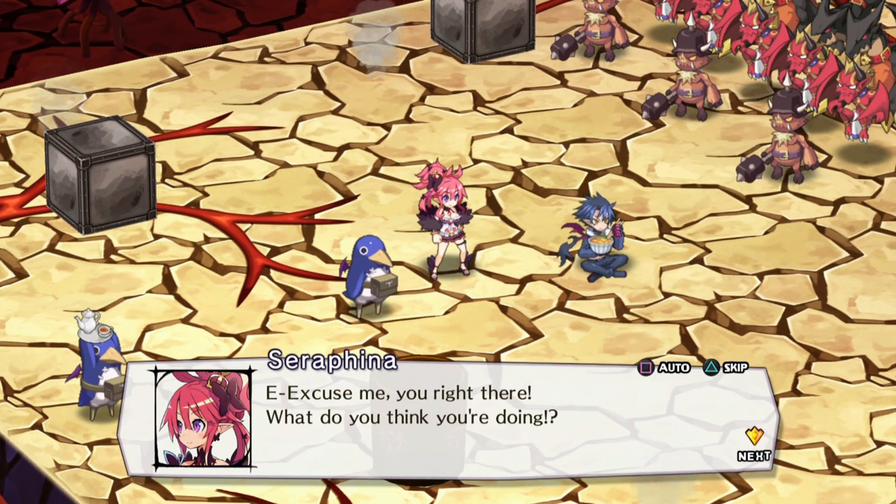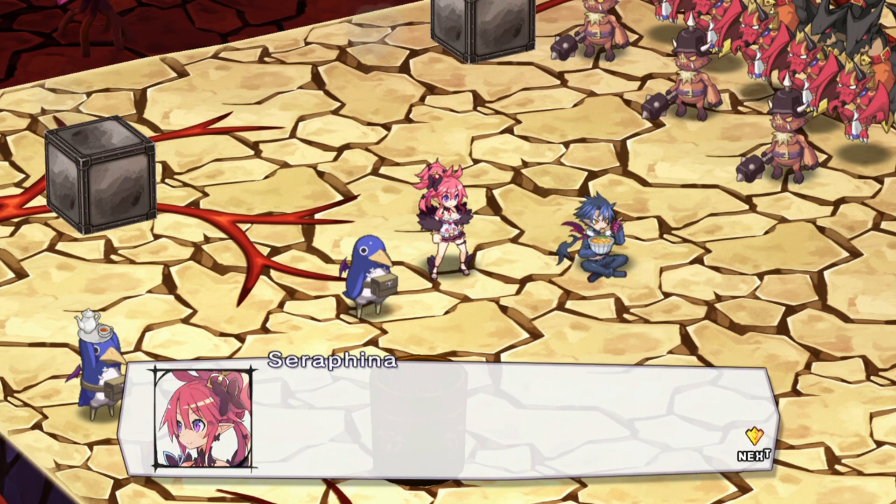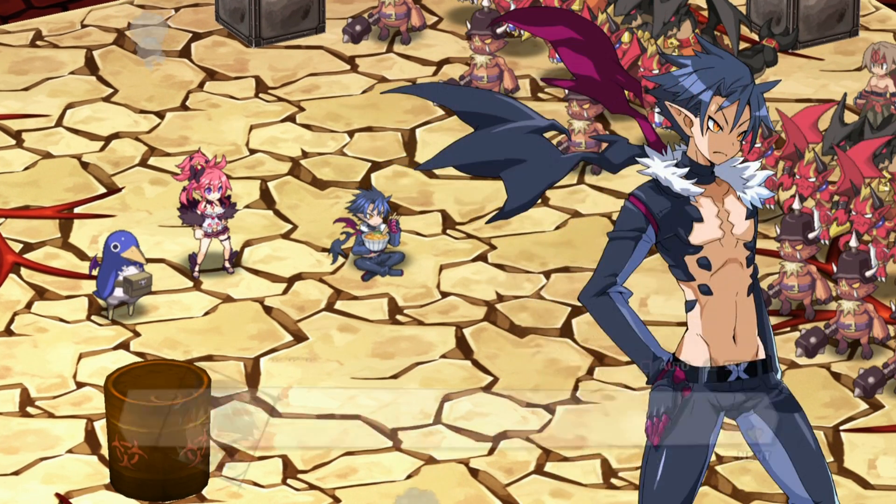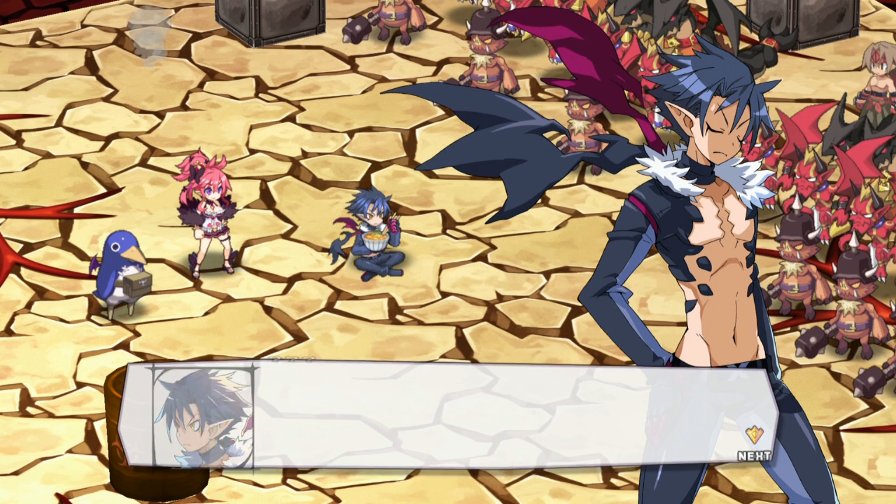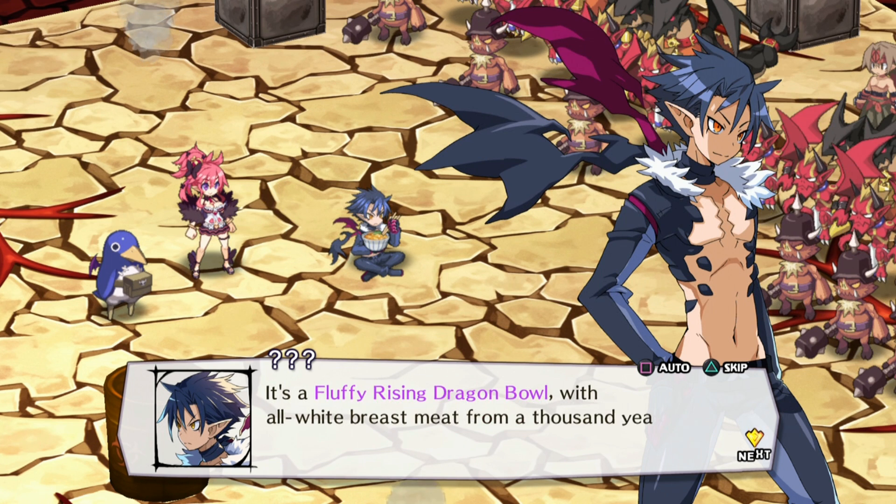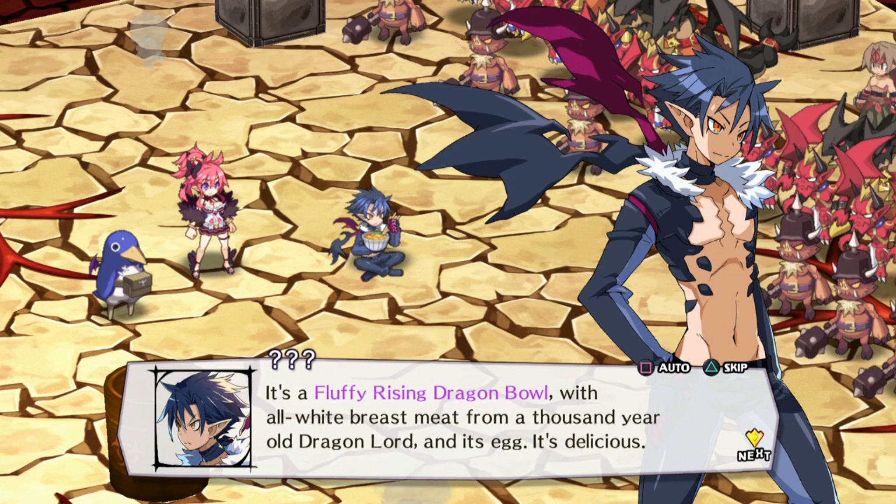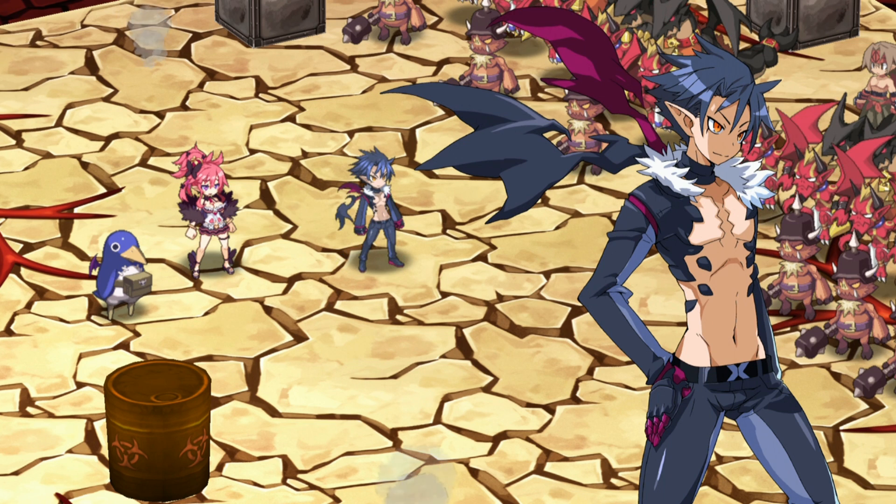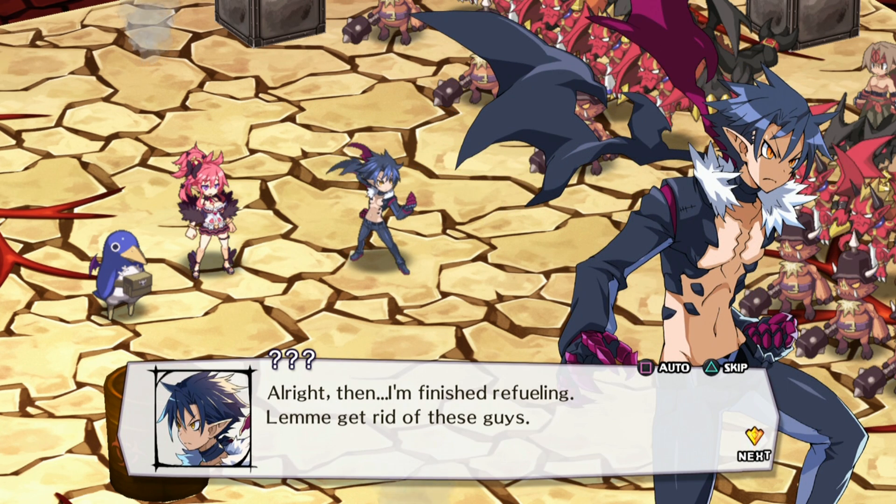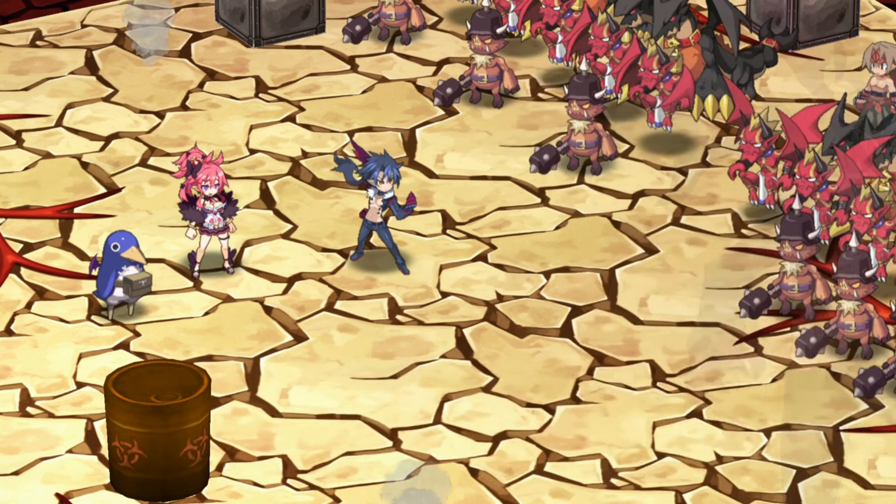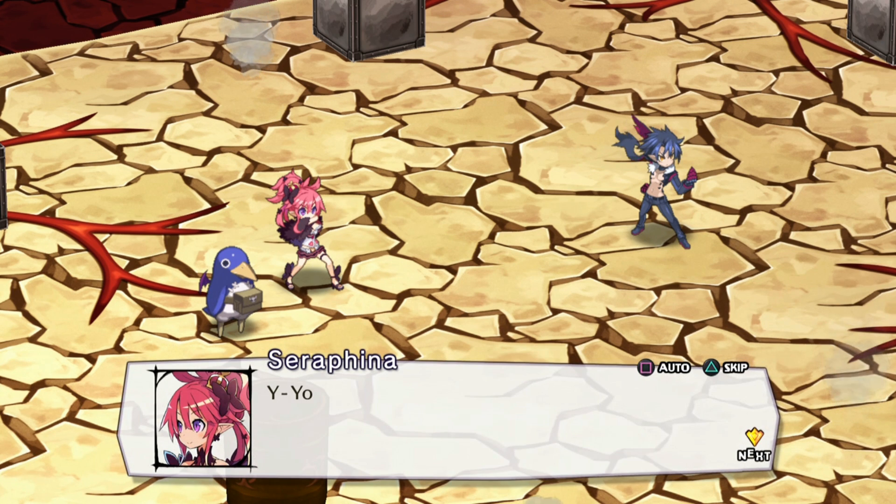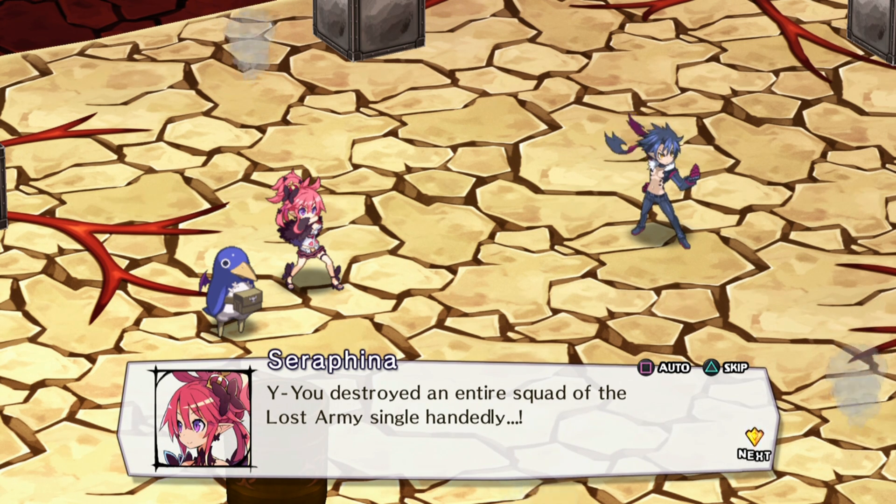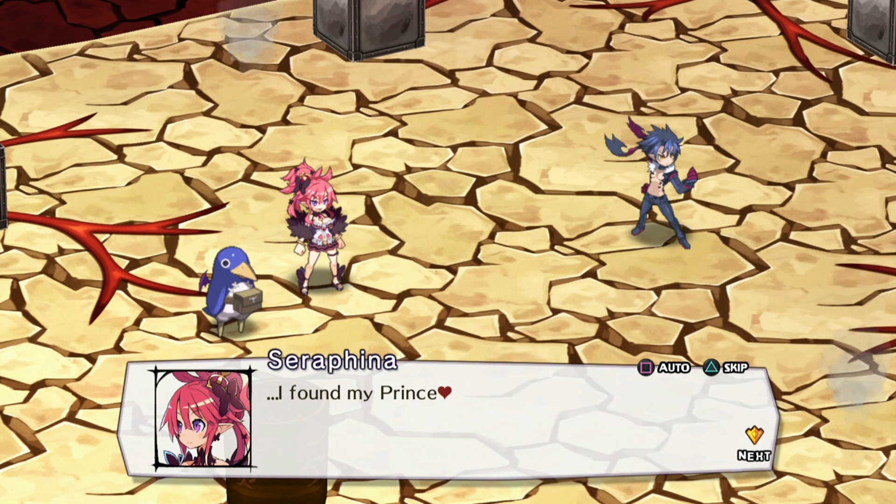Excuse me, you right there! What do you think you're doing? Eating, obviously. It's a fluffy rising dragon bowl with all white breast meat from a thousand year old dragon lord and its egg. It's delicious. All right then, I'm finished refueling. Let me get rid of these guys. You destroyed an entire squad of the lost army single-handedly! I found my prince!